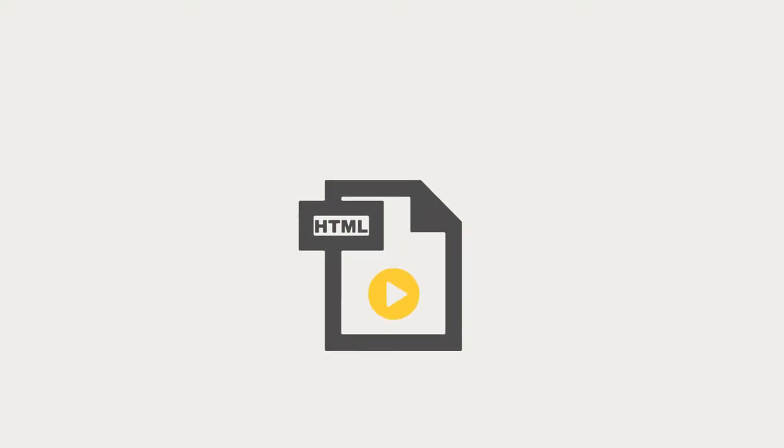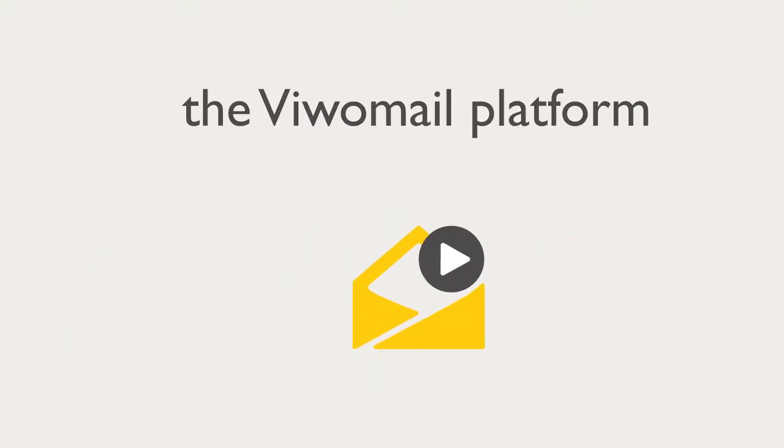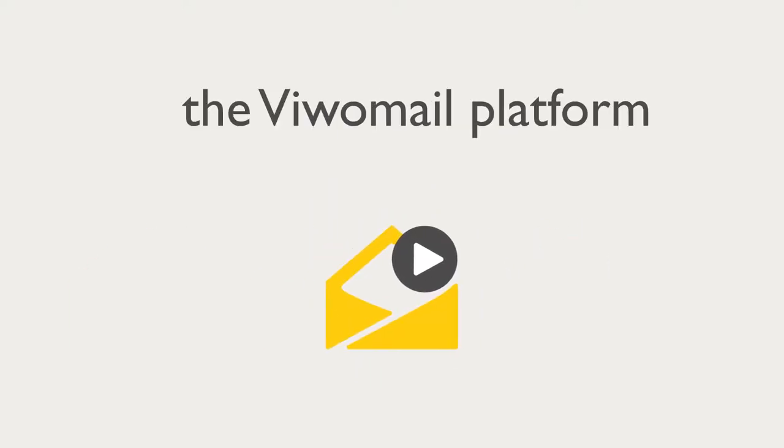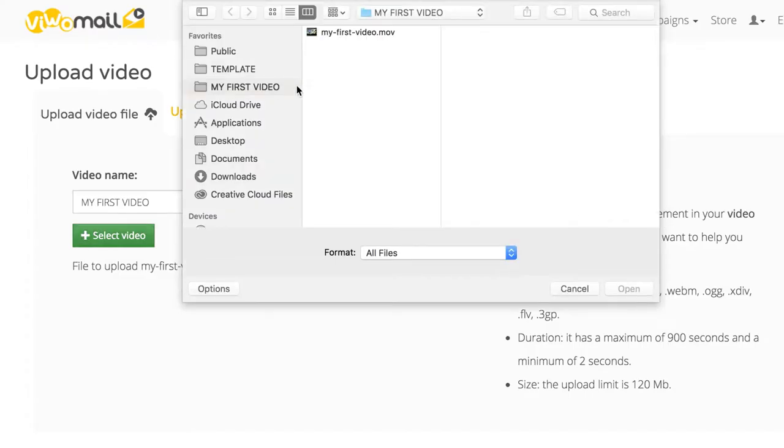All you need is an HTML email template, a video, and the VivoMail platform. First, create a new account at VivoMail.com.